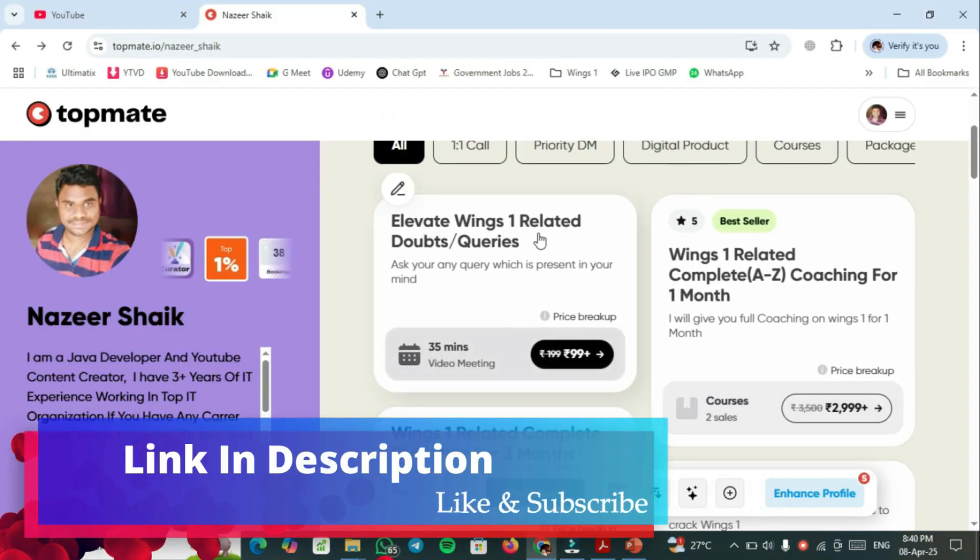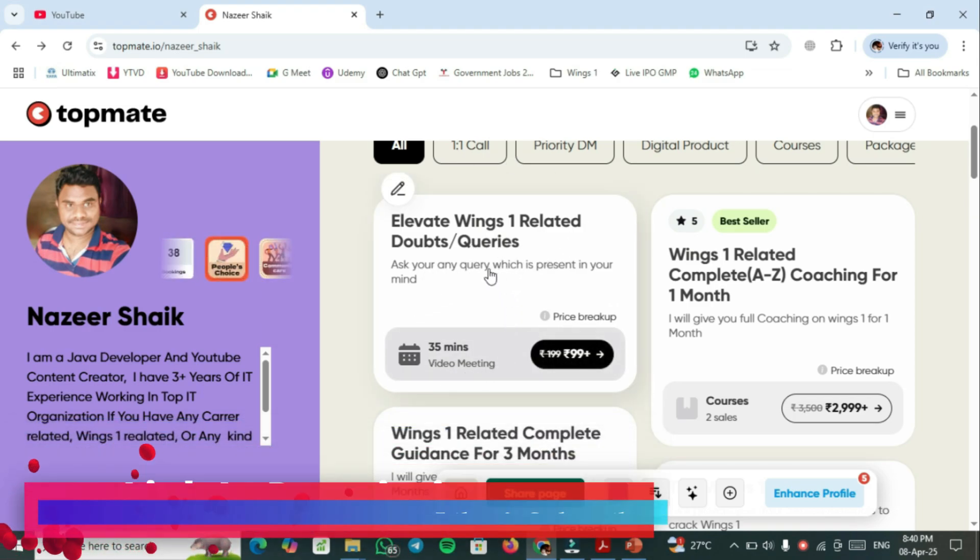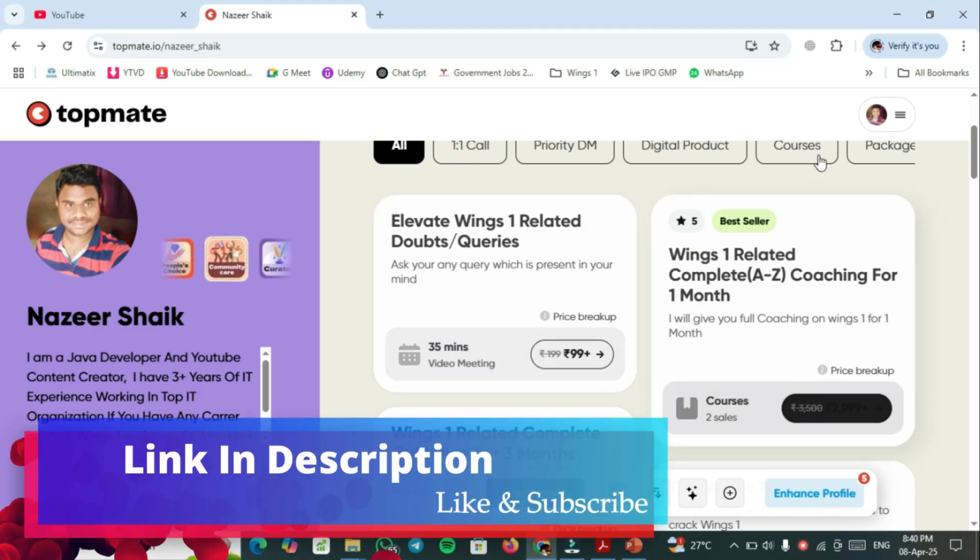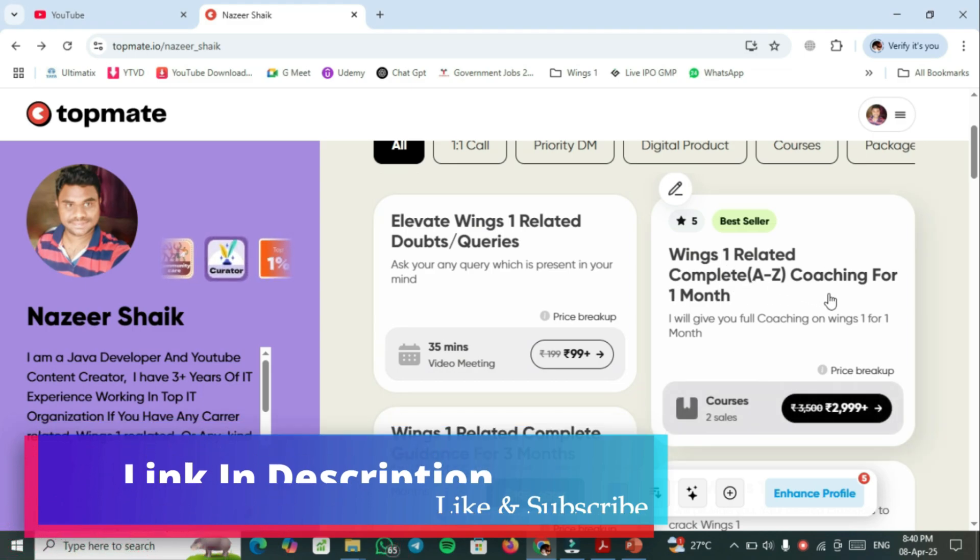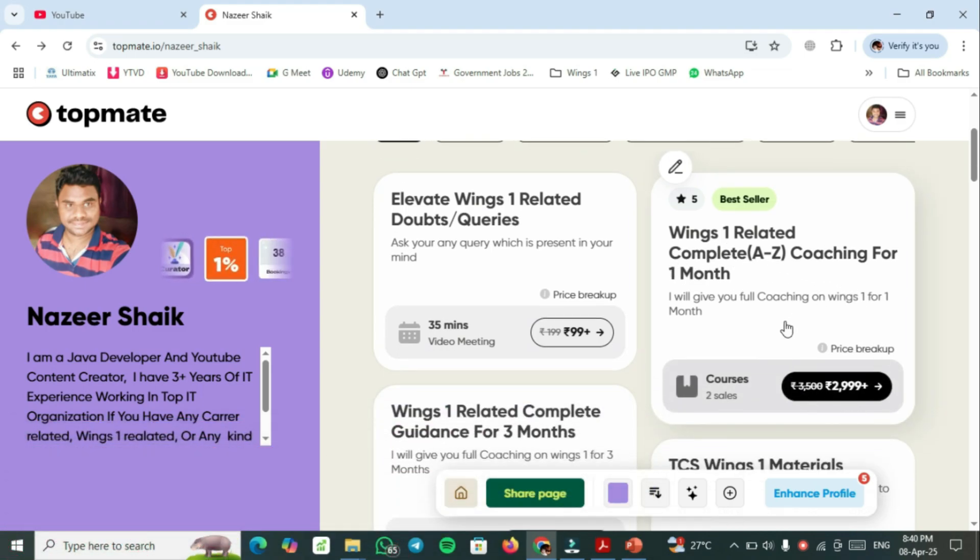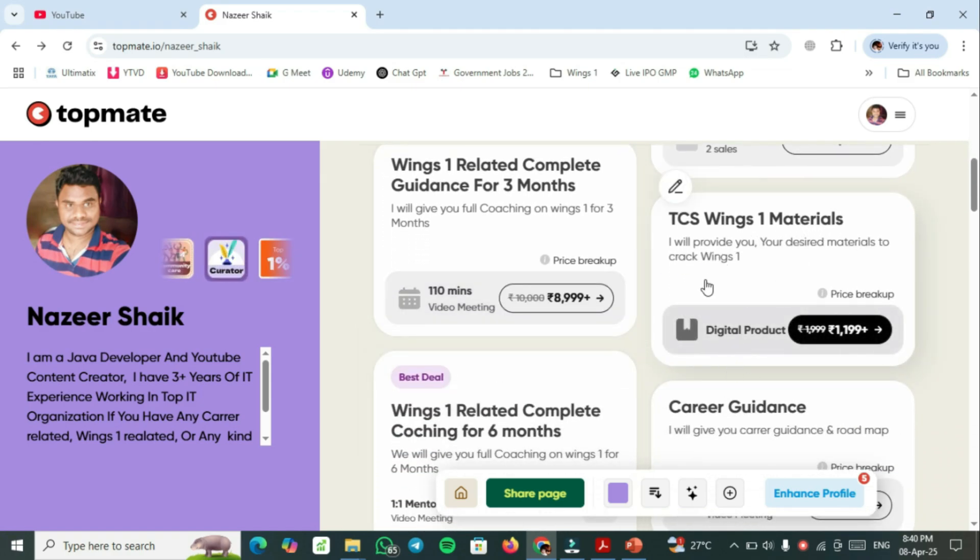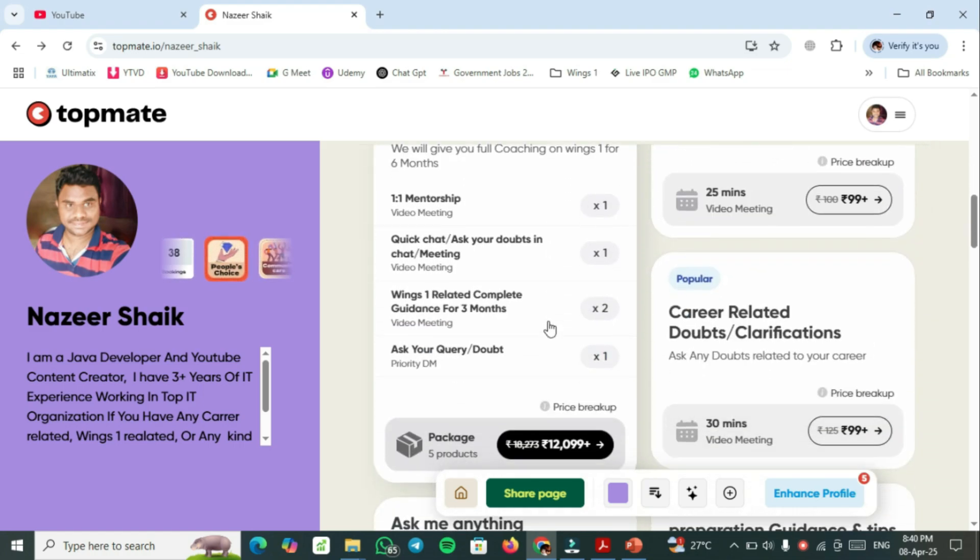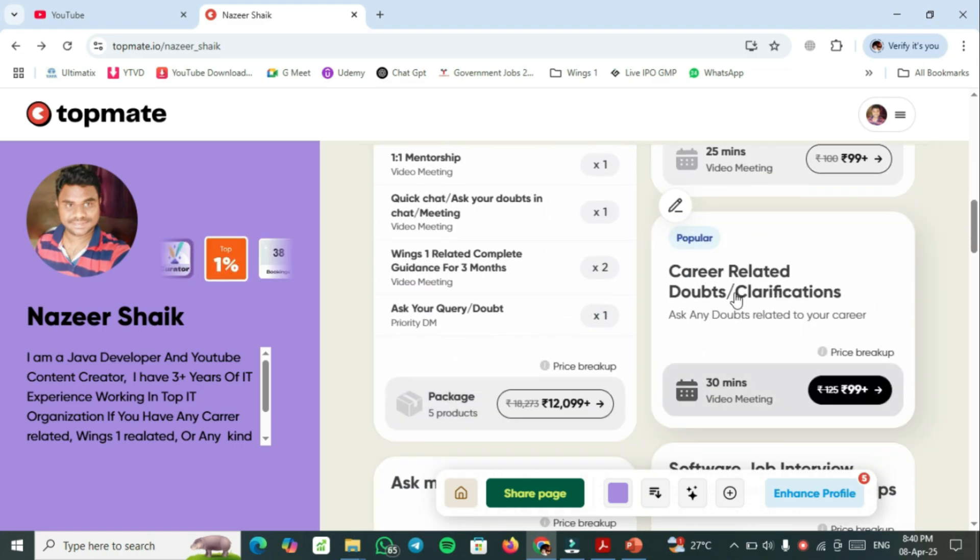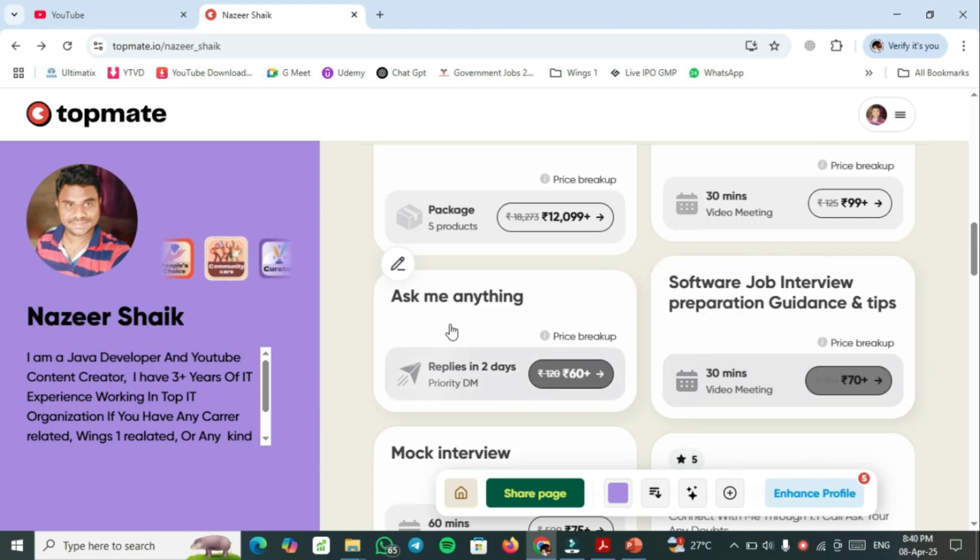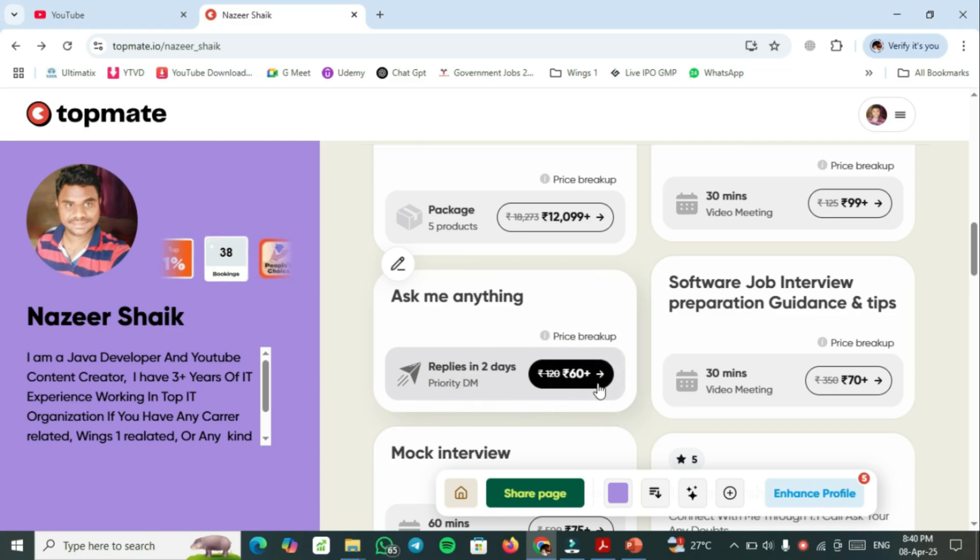If you have any Wings1 related doubts or queries you can book a session with me within 99 rupees. If you want Wings1 related complete A to Z coaching for one month you can choose this plan. For three months you have to select this one. If you require TCS Wings1 materials basic plus premier materials you have to choose this one. This is a query reply in two days. This is a chart based question reply in two days.